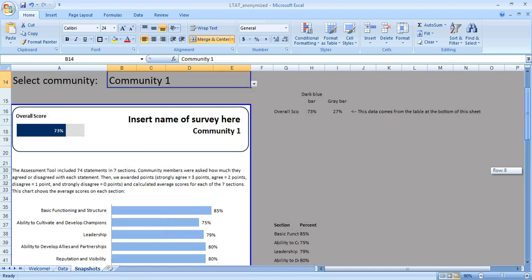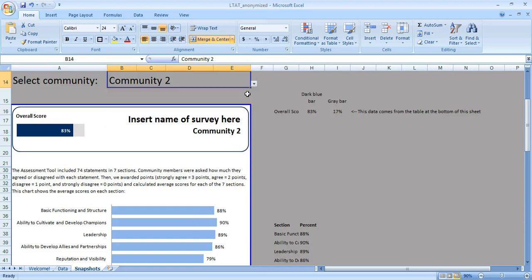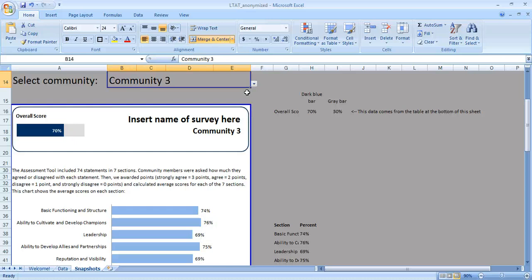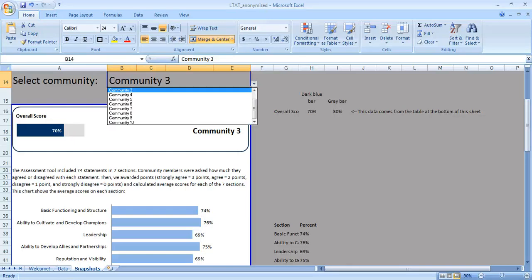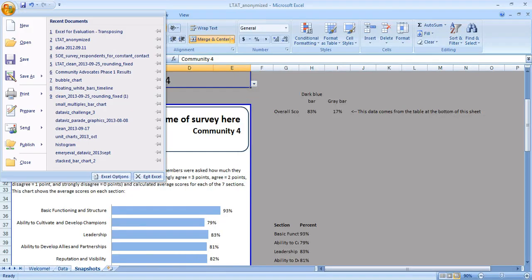I'm going to show you the drop-down menus first so you can get a feel for how this works. Right now we're just looking at the snapshot for community 1, but if I go to the drop-down menu and select community 2, the whole entire snapshot automatically updates the chart and the table at the bottom.